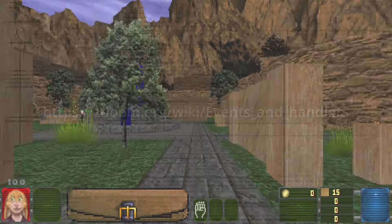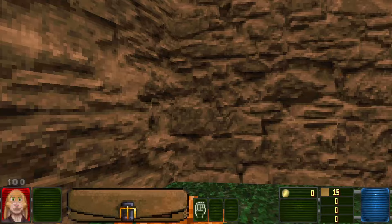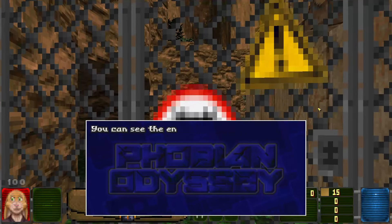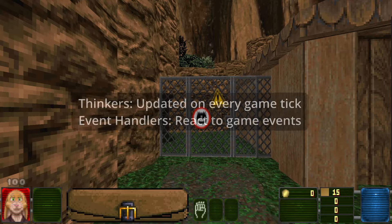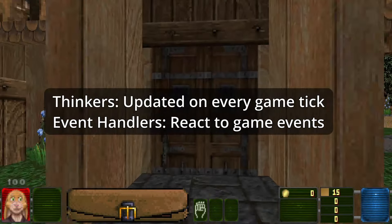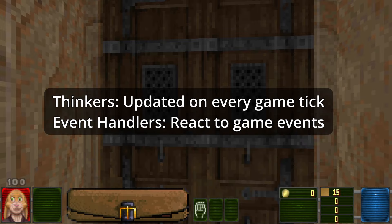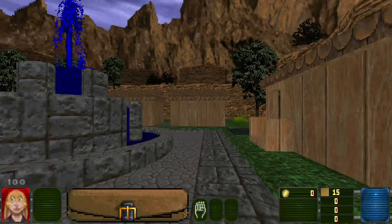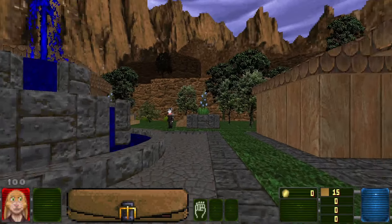A lot of ZedScript's power comes from a behaviour common to both of these objects. They provide functions that you can override in your custom subclasses to insert your own logic. Anything that extends the thinker class will have its tick method called 35 times per second, and an event handler will run functions for whatever events it's set up to listen for. Using these together, plus the access that ZedScript gives you to the internals of the game world, it's possible to make some very interesting stuff.